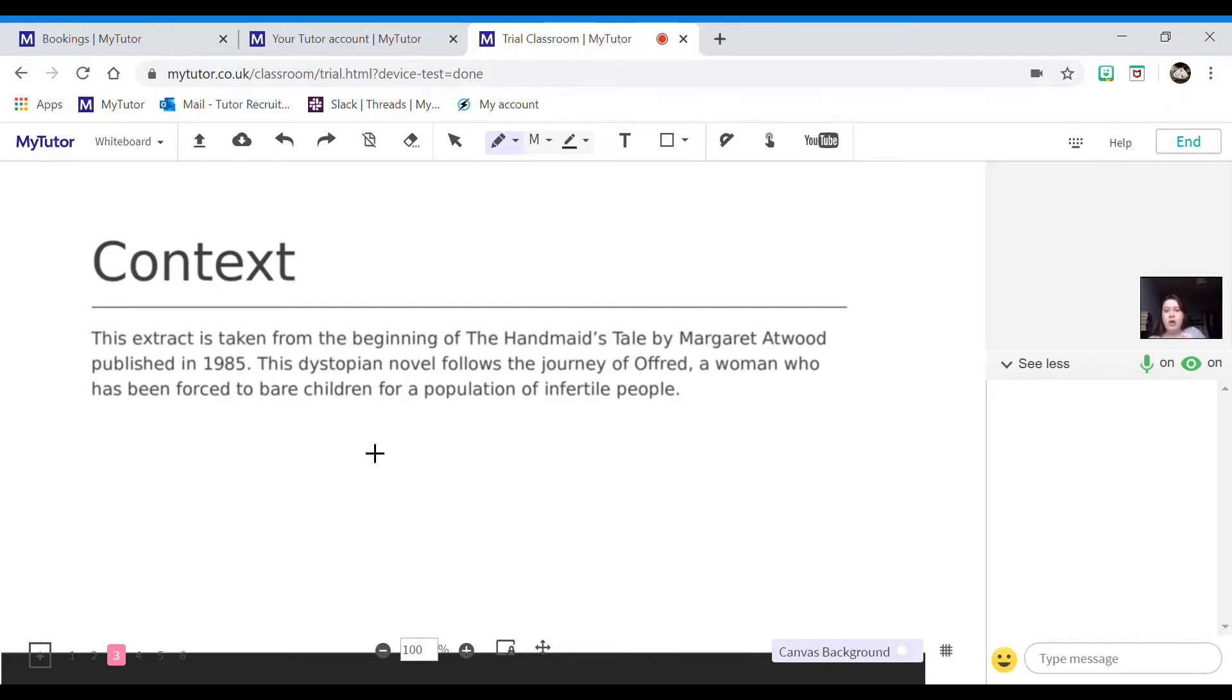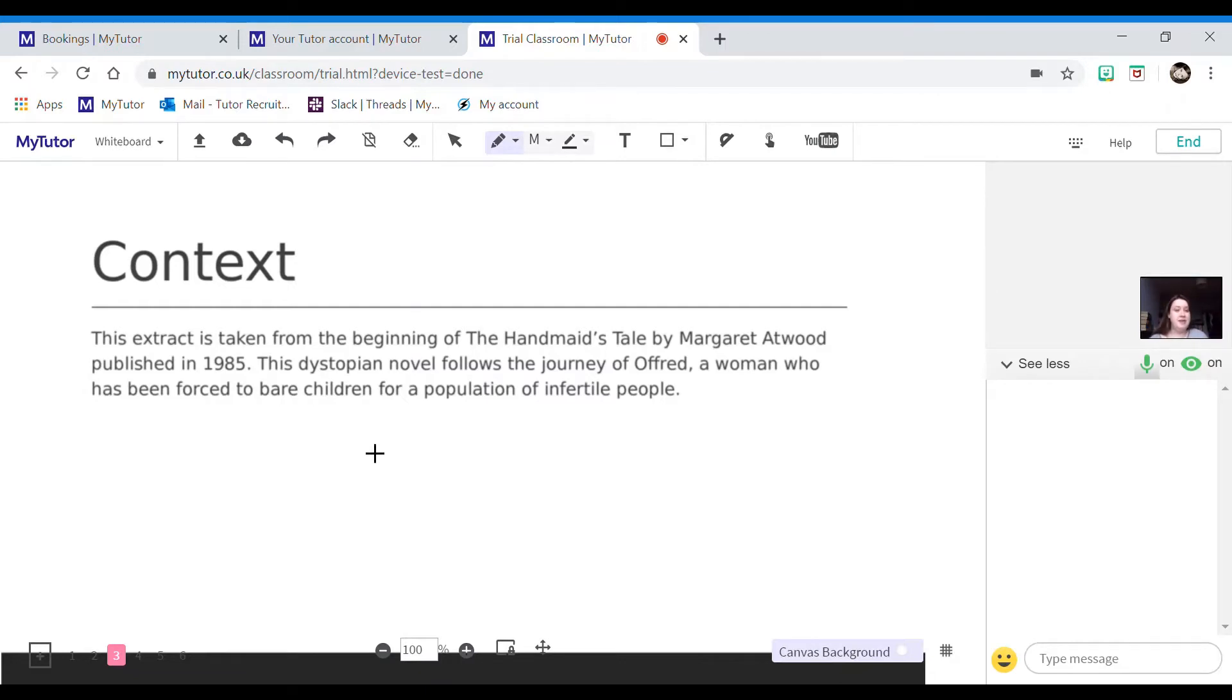You will be told the text itself, the author, and the date it was published, and then a little bit about the background of the story. So this dystopian novel follows the journey of Offred, a woman who has been forced to bear children for a population of infertile people. So she is one of many of the Handmaids.